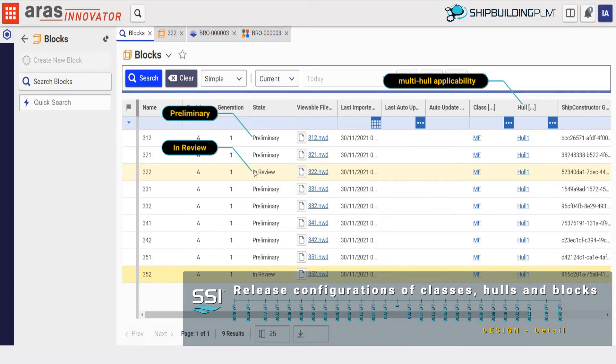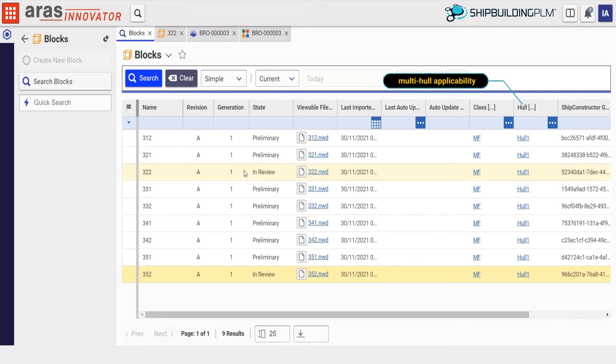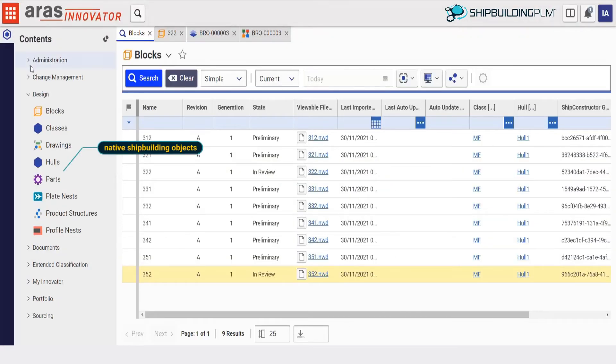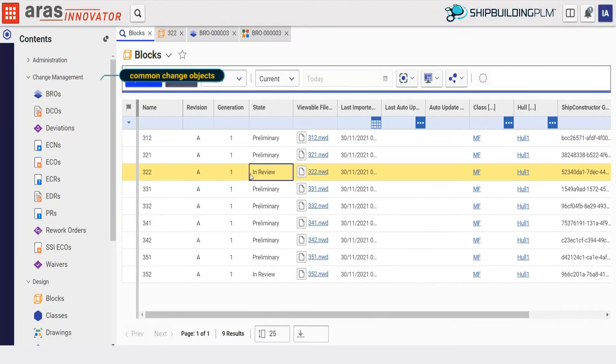The new configuration for each block is captured automatically as it progresses through each design phase. We will browse the design based on predefined shipbuilding specific objects like classes, hulls, blocks, parts, plate nests, etc., as well as various change management objects.